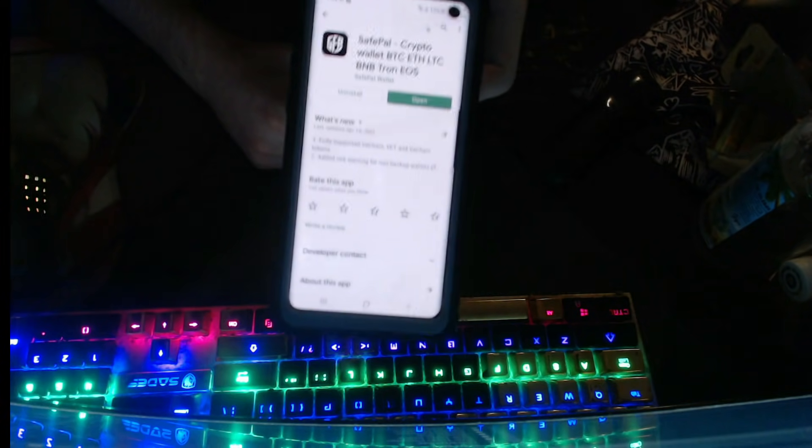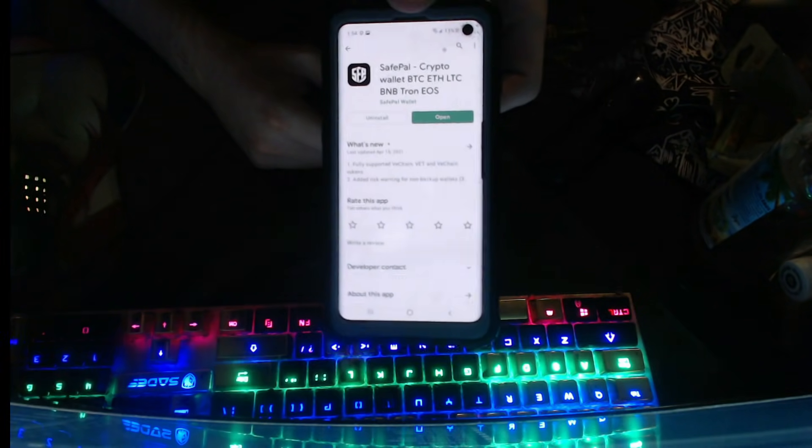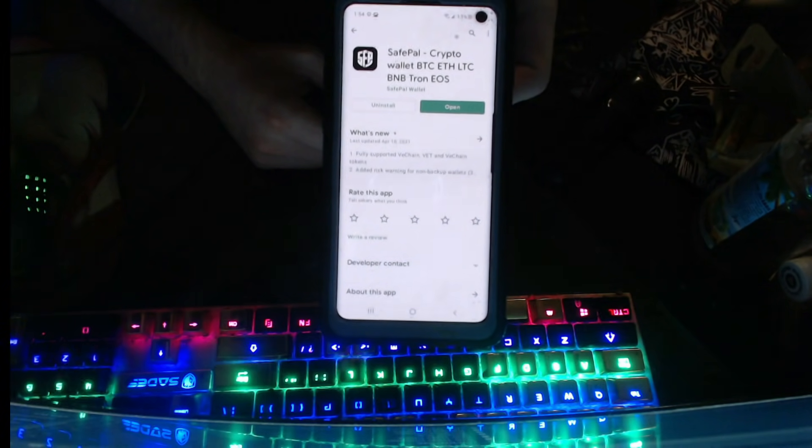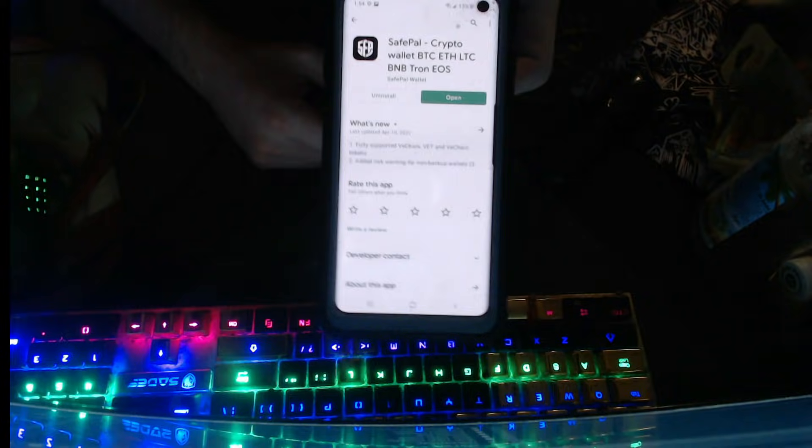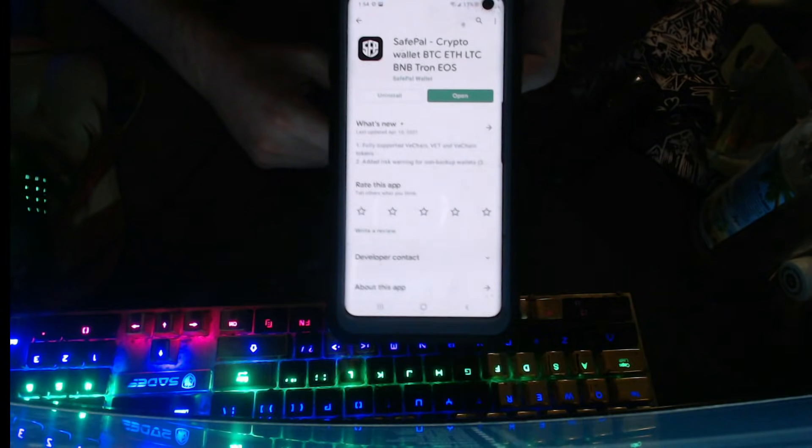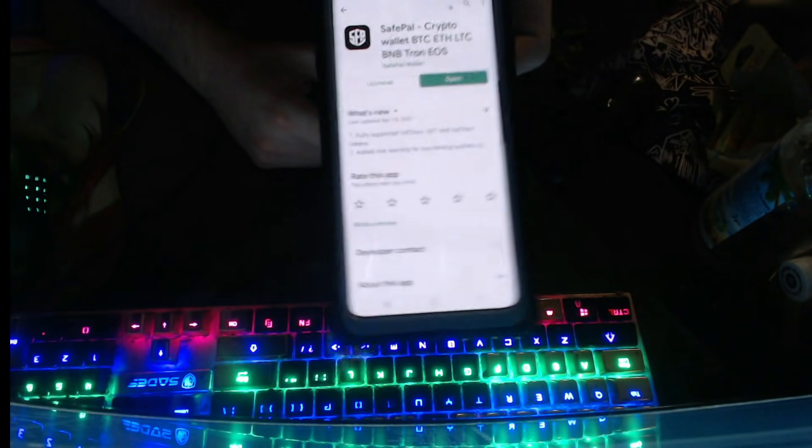SafePal is where you're going to exchange for the BNB token you're going to use to actually buy the SafeMoon.